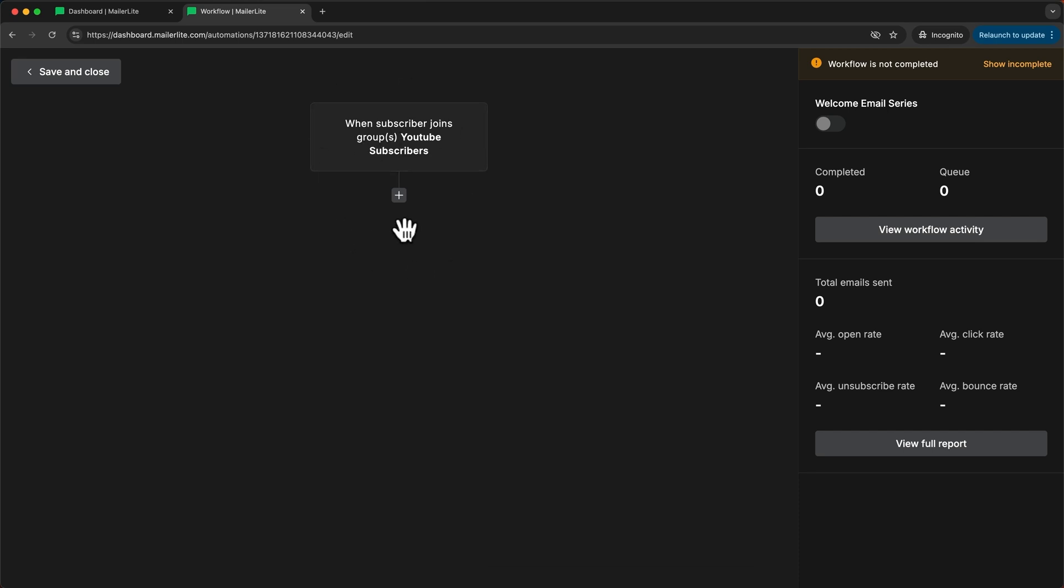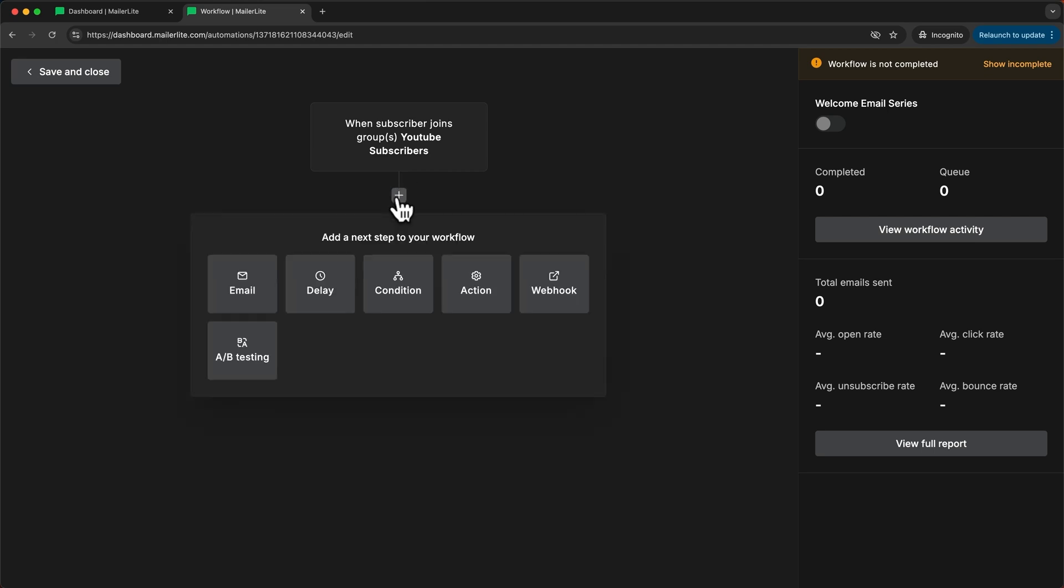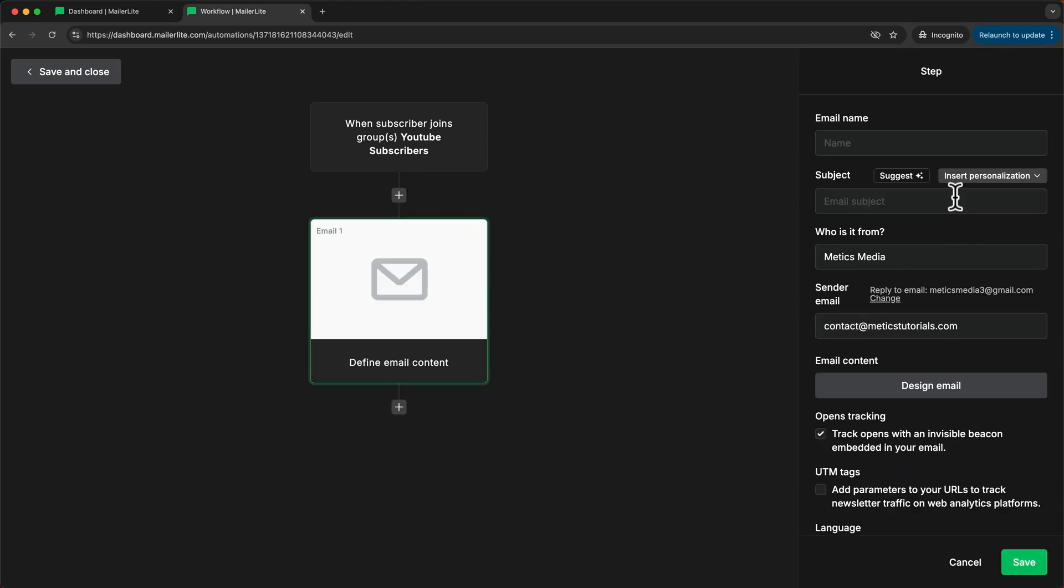So now we can continue building this automation by clicking on the plus icon and the first thing that I want to happen once somebody joins this group is I want to send them a first email. So I'm going to choose email right here. Then here on the right side we can set up this email.